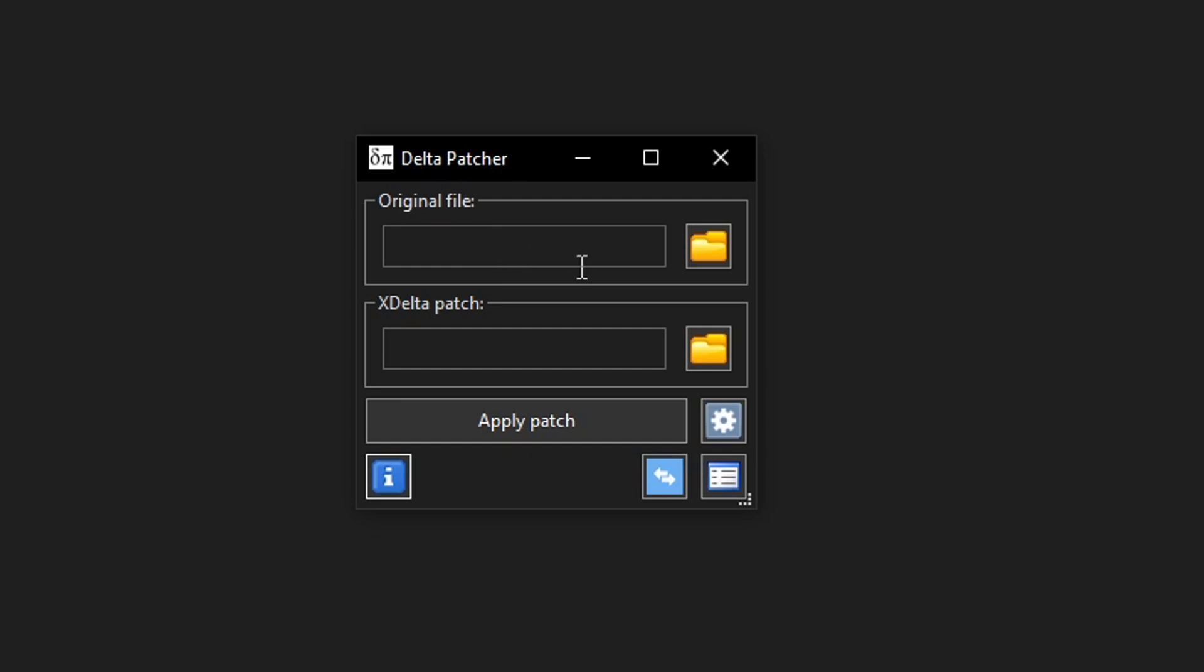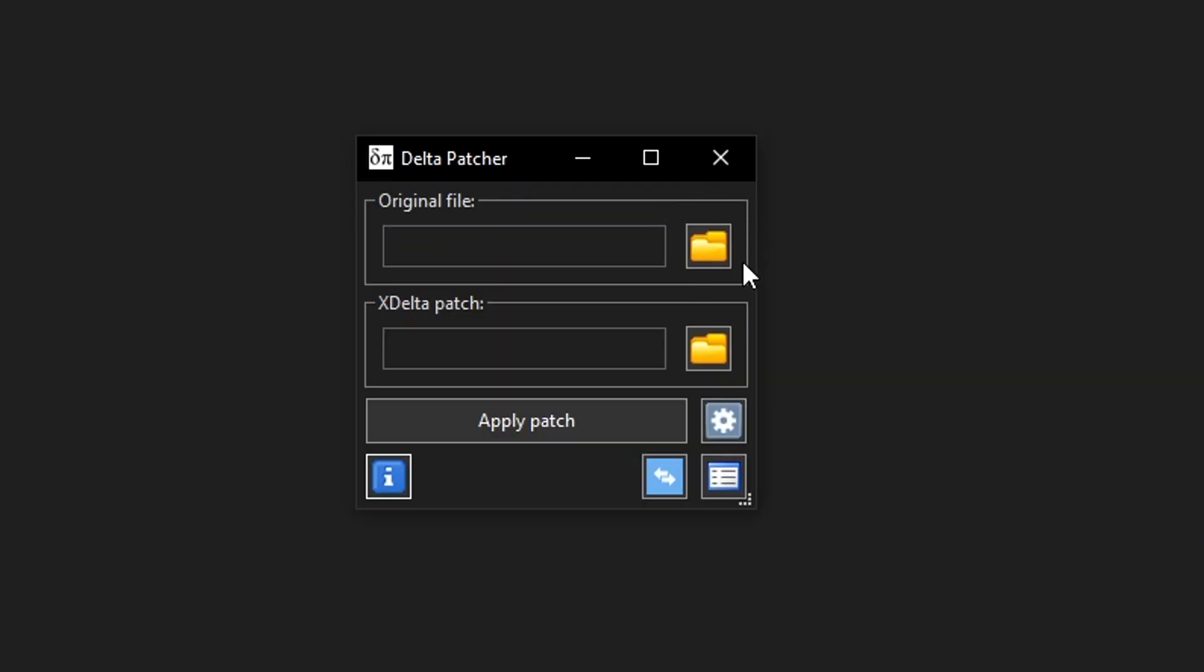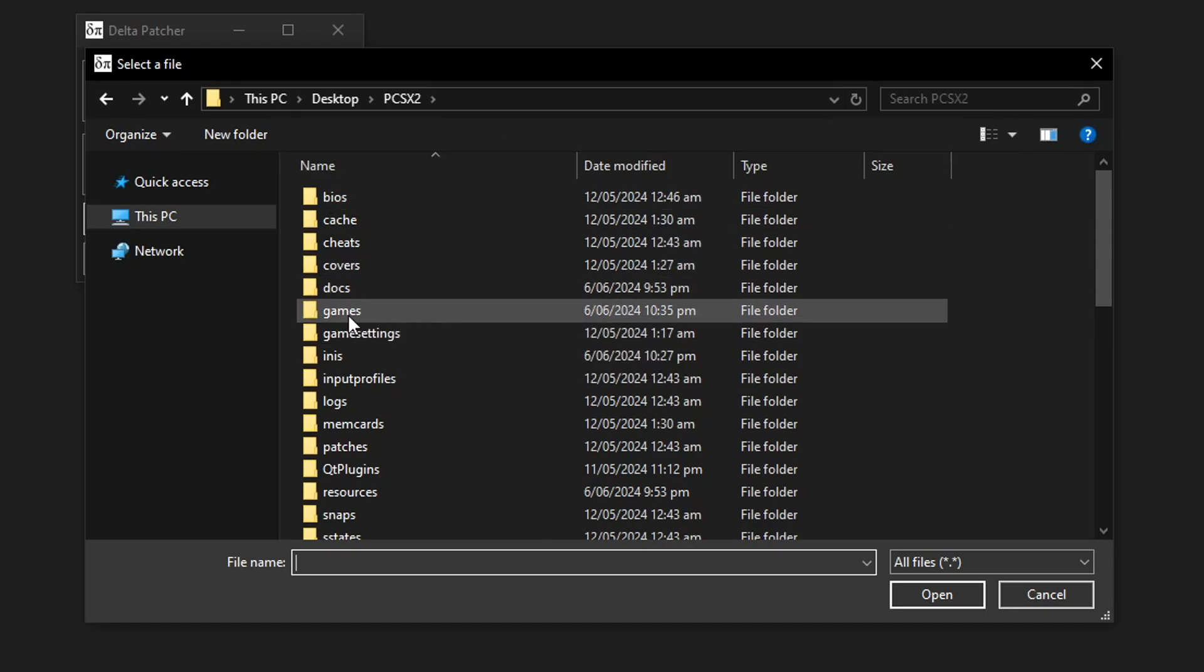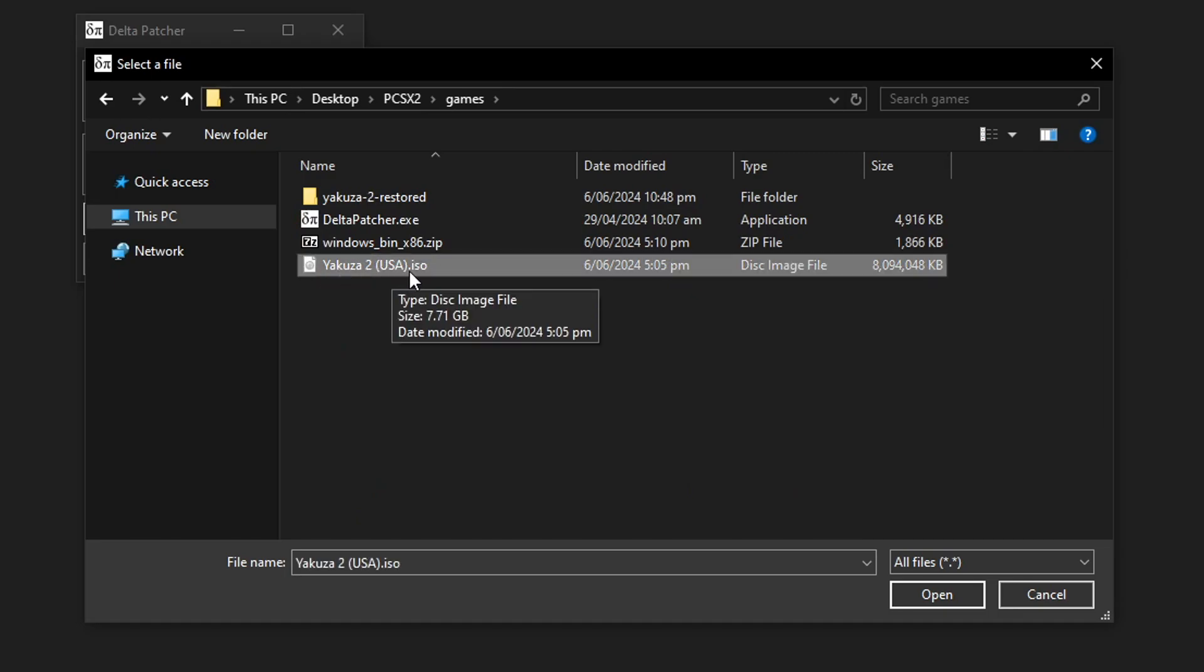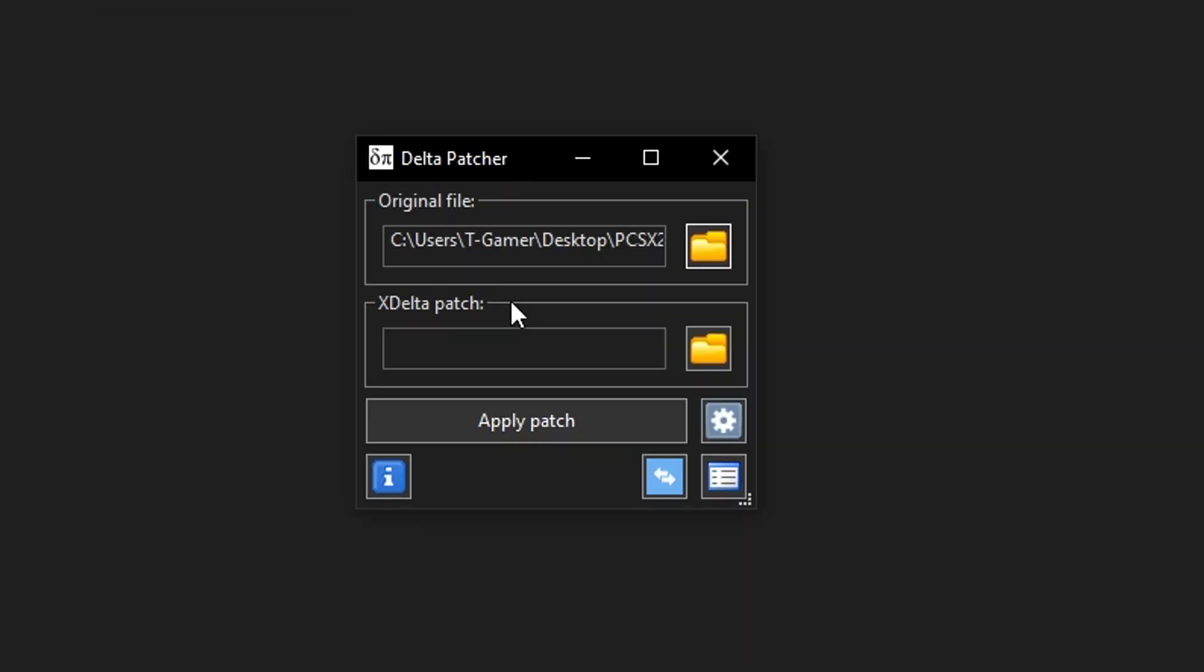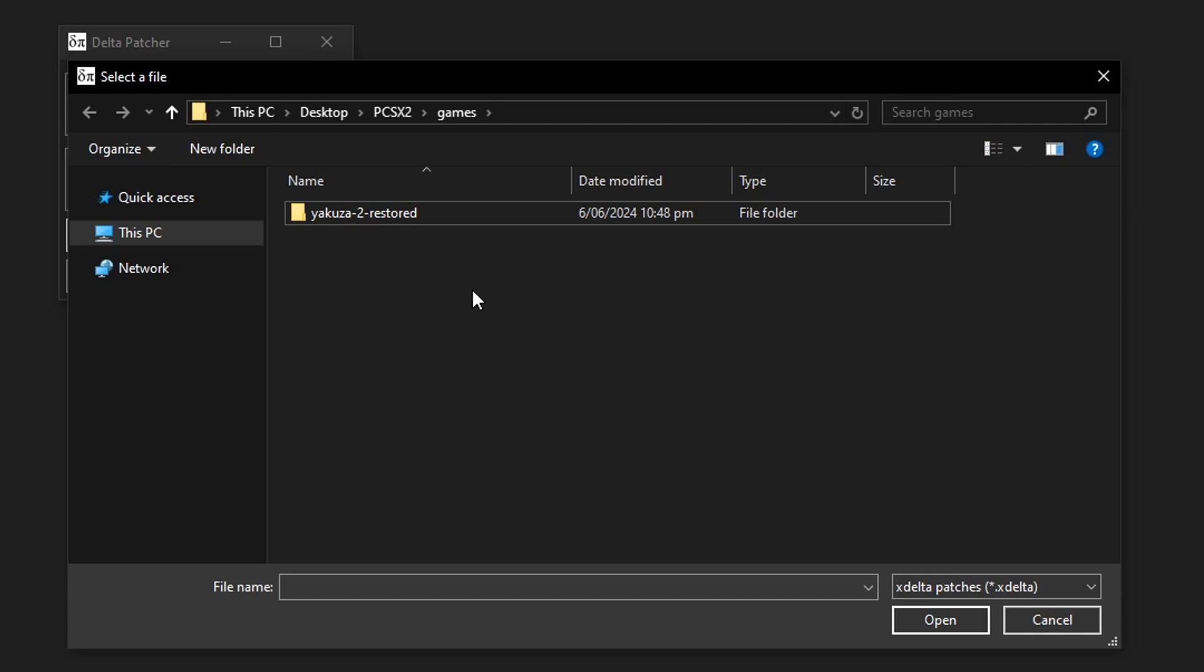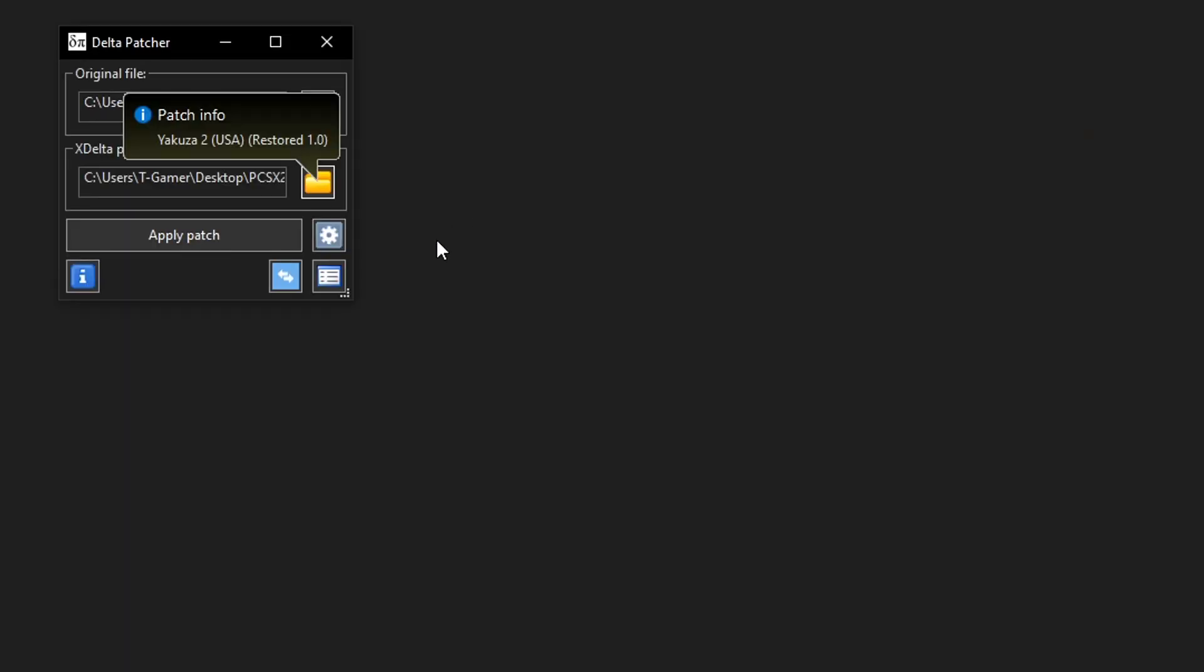Under original file we have to select the folder where the game is. In this case right here the yakuza 2.iso. You're gonna click on this little folder icon here and you're going to navigate to the folder where the game is. In my case it's on the games folder here on the emulator so just double click on yakuza 2.iso. Now on x delta patch we have to select the patch itself of course. Click on the folder once again, it should open the previous folder where you were, so just double click on the yakuza 2 restored folder and double click on the x delta file.